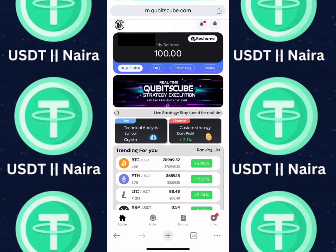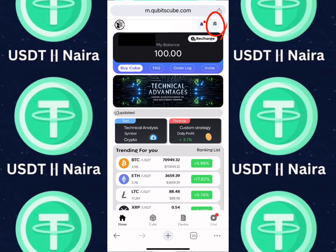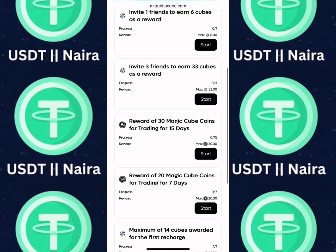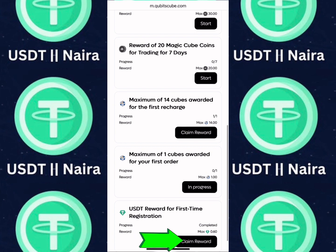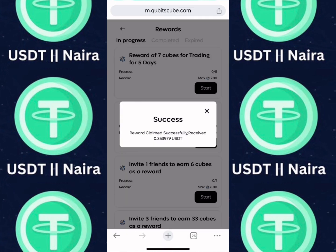Once you've made your deposit, do not forget to claim your reward on the reward page. There's a registration reward for every user. Click on the reward page, scroll down, and click on claim reward. I received about 0.35 USDT for first-time registration.